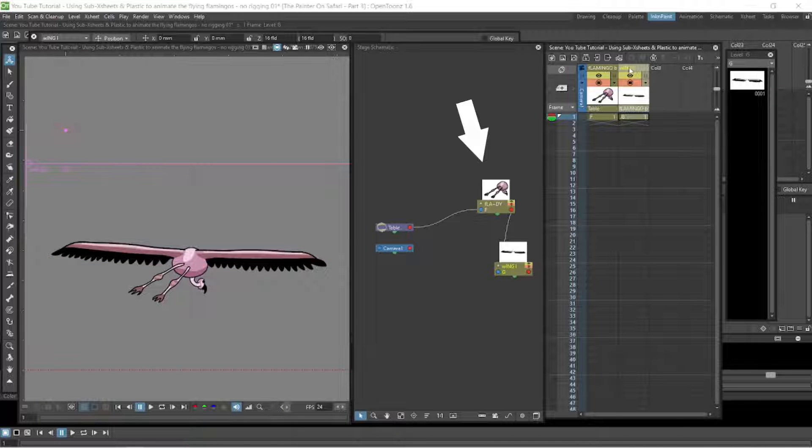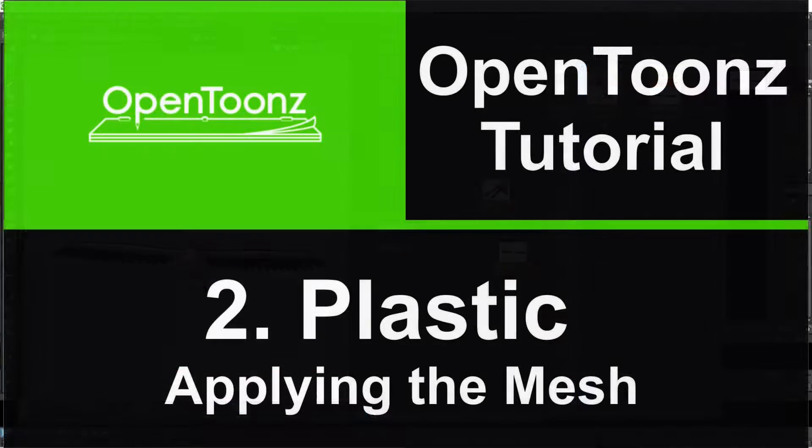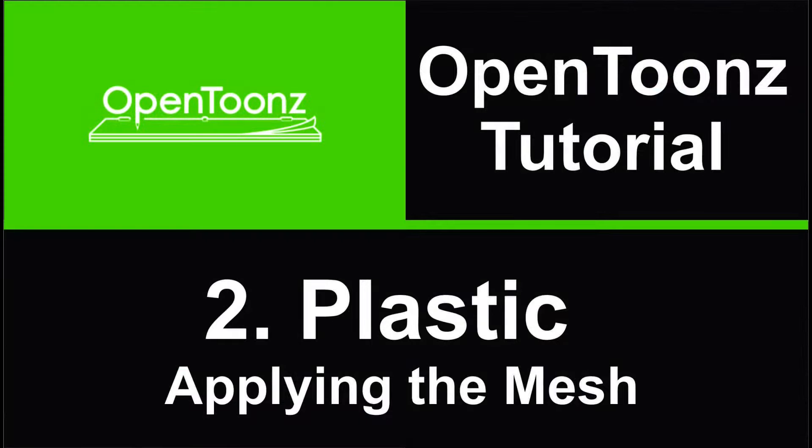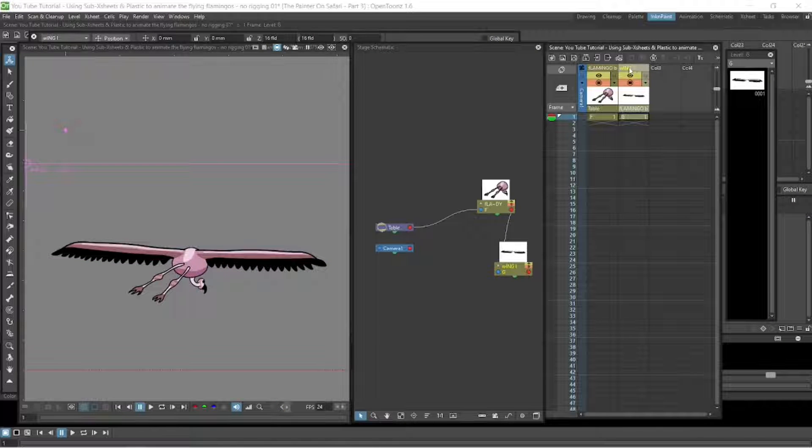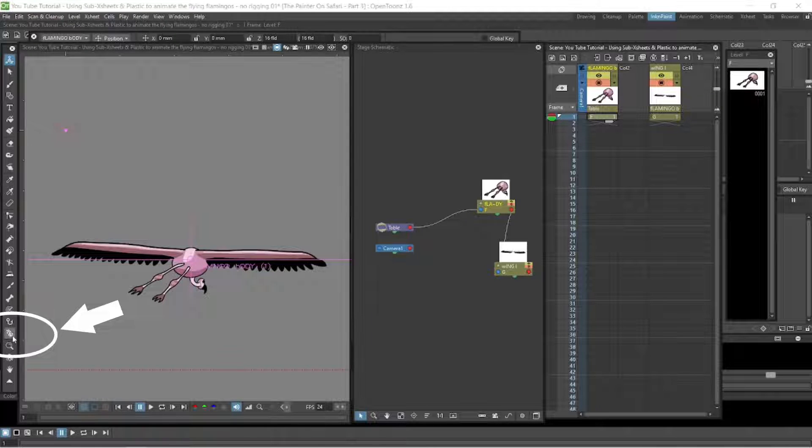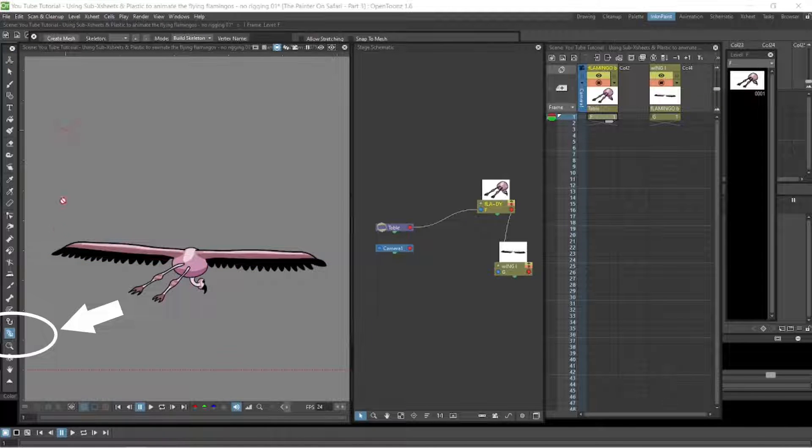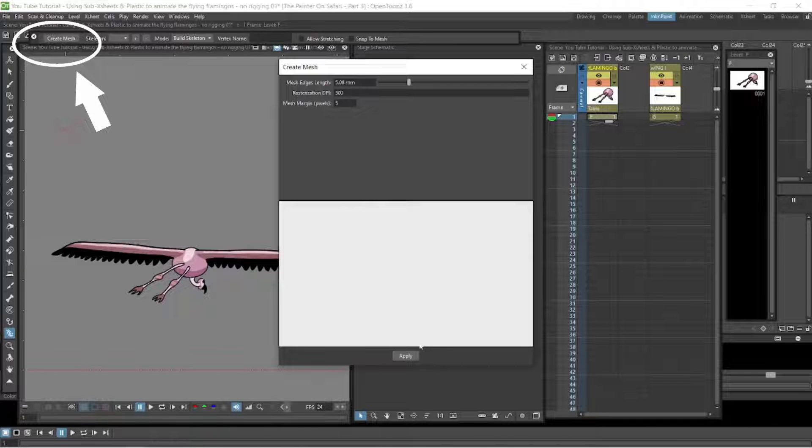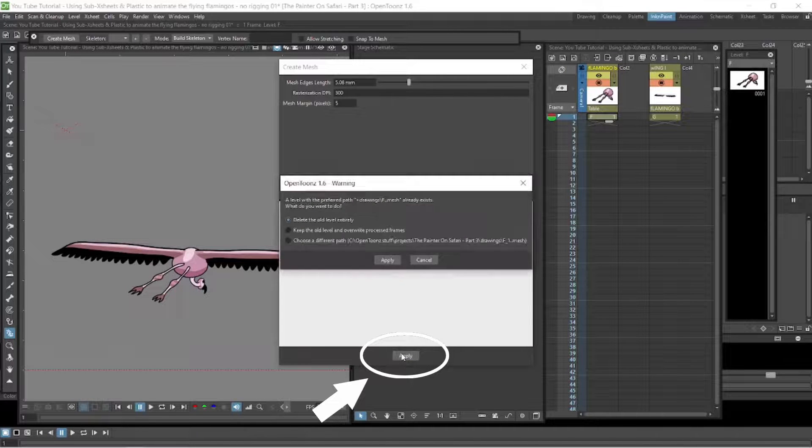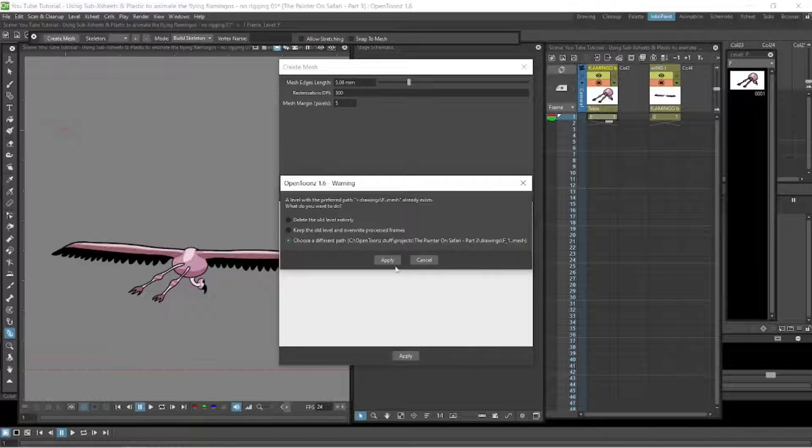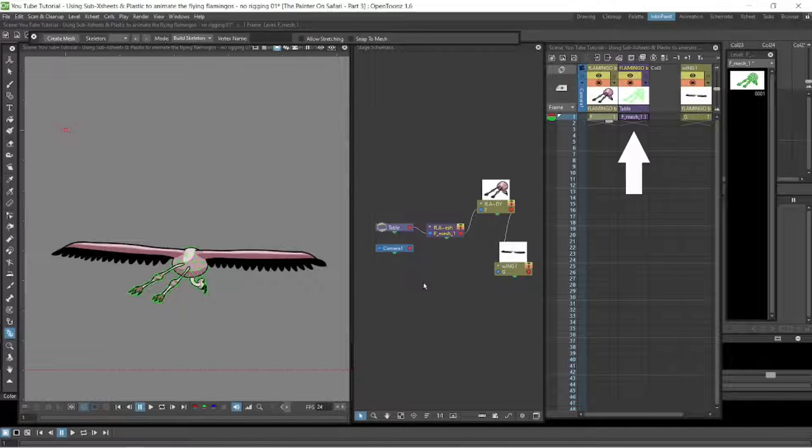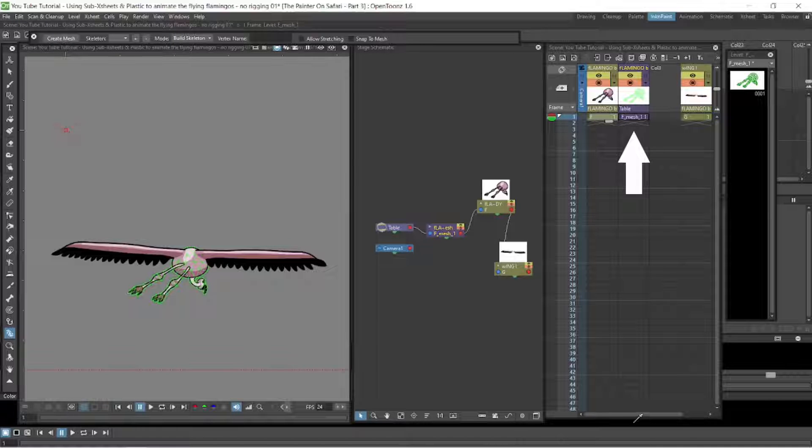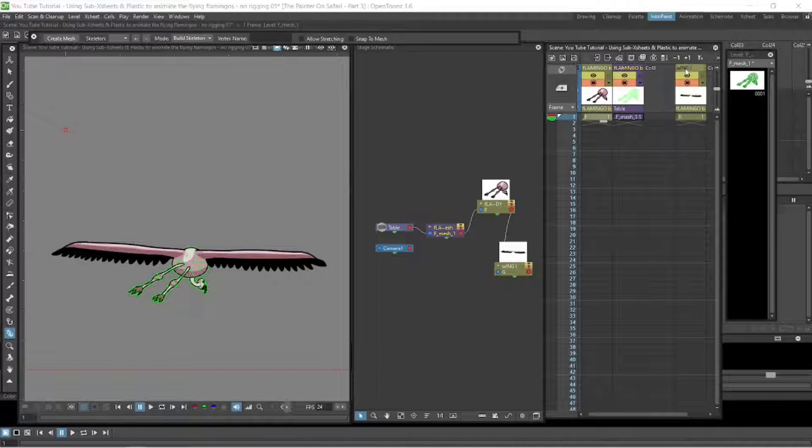So that's the very first thing we do. The second thing we're going to do is apply the mesh. So for that we select a level. We go down to the bottom left there and click the plastic button. We go up to the top left and click the create mesh button and then we apply it. It will create a mesh on that body part. It will open a new level or column next to the one that you've applied a mesh to and it will be in purple.